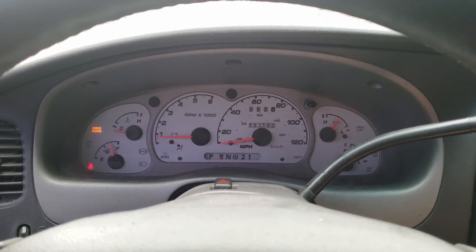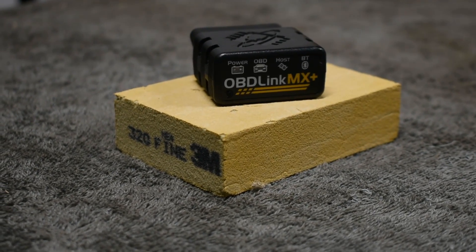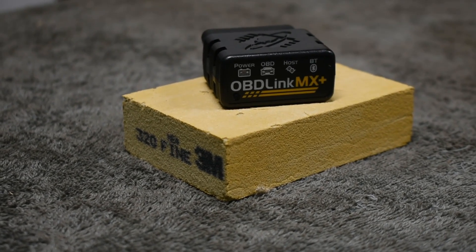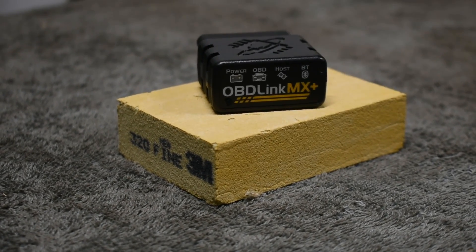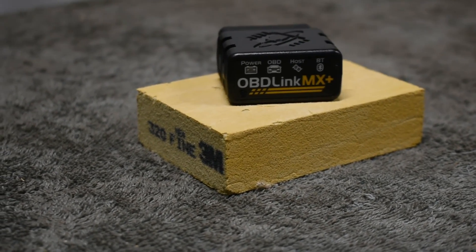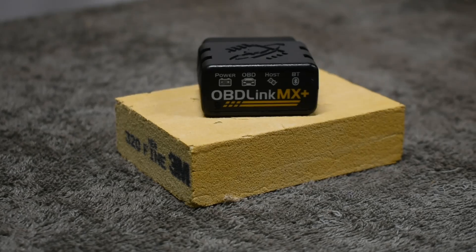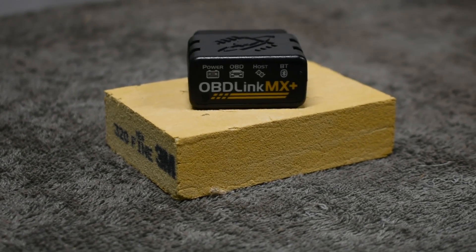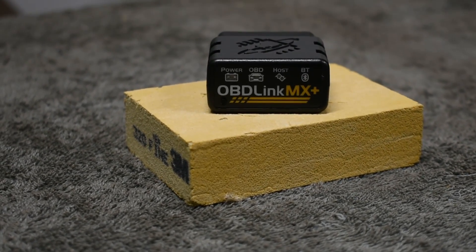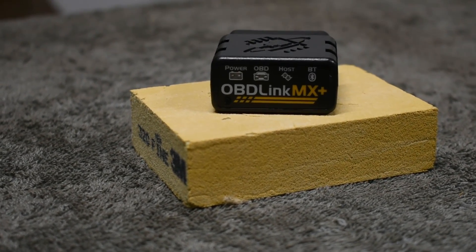Sarcasm aside, we need to check the fault codes present. I am using the OBD-Link MX Plus scan tool. This can read and clear fault codes stored in the engine control module. It can also display freeze frame data and live data.